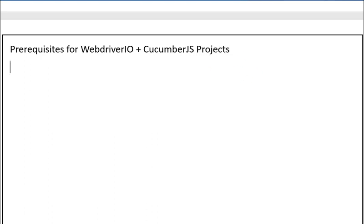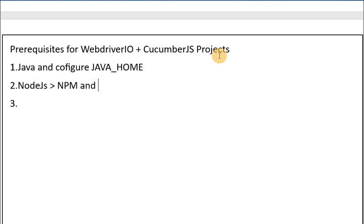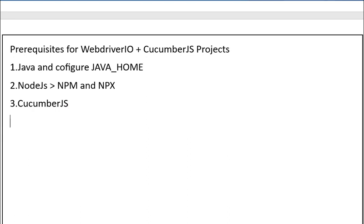This setup we need to do first on our device. The first thing is we have to install Java and configure JAVA_HOME. The second point is we need to install Node.js. And the third point is once Node.js is installed we will have access to NPM and NPX — these are the package manager and command line tools. After this we are going to install CucumberJS and WebDriverIO.